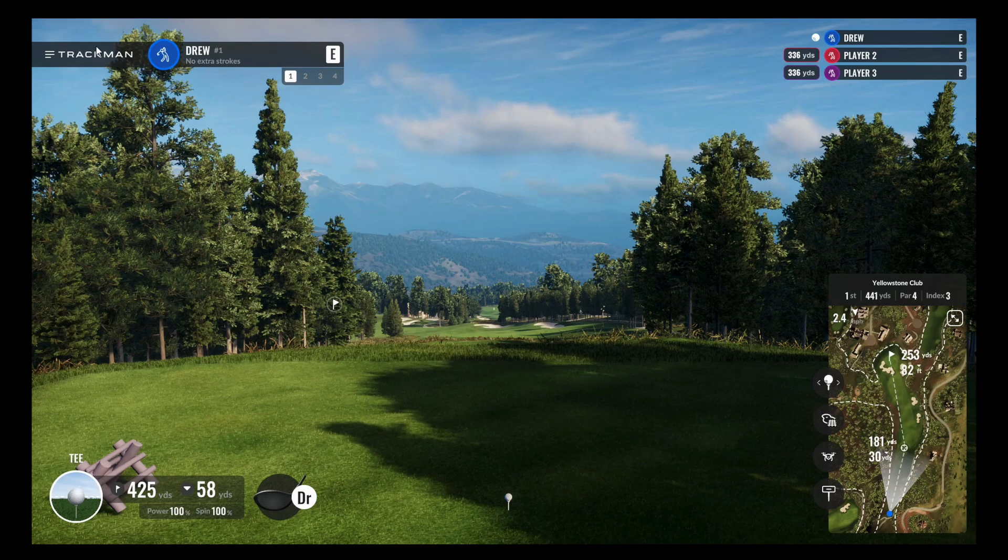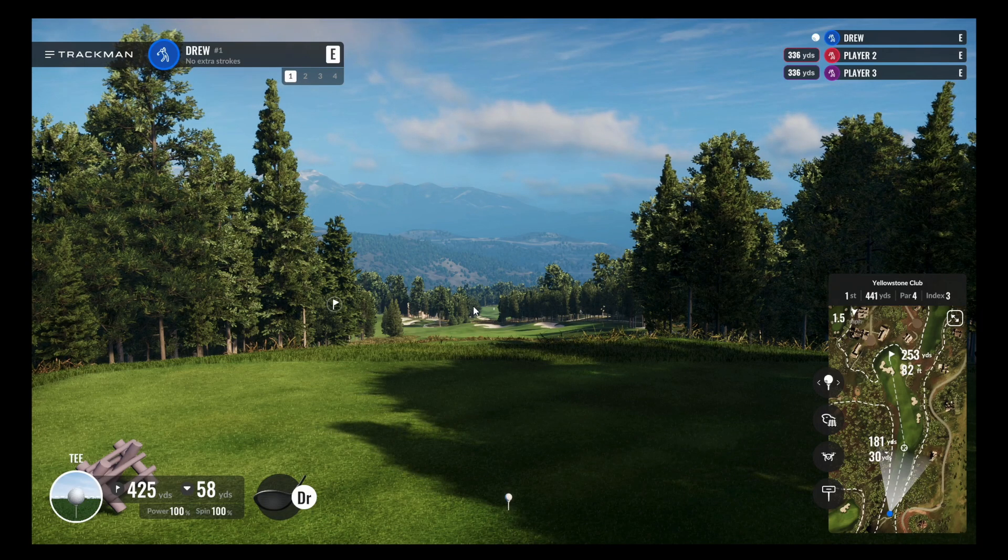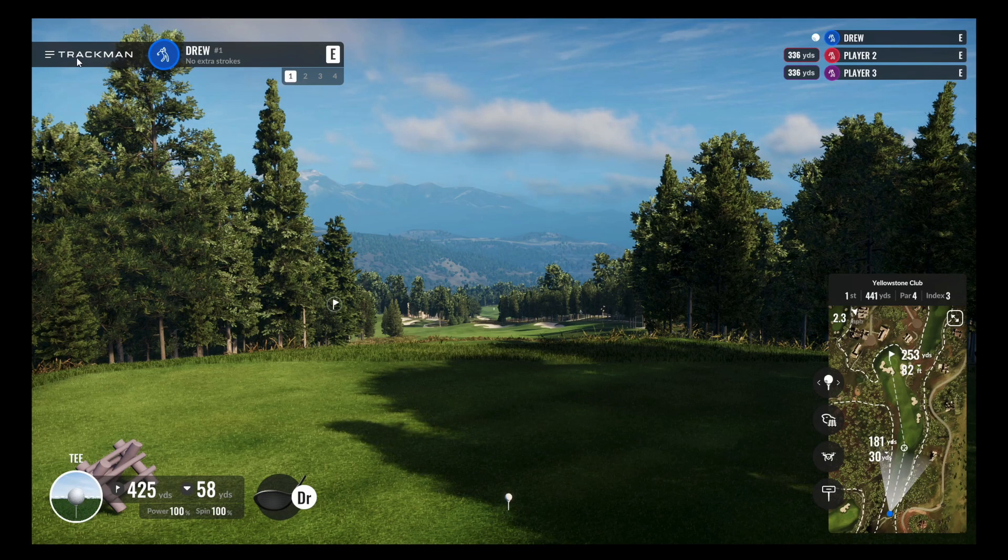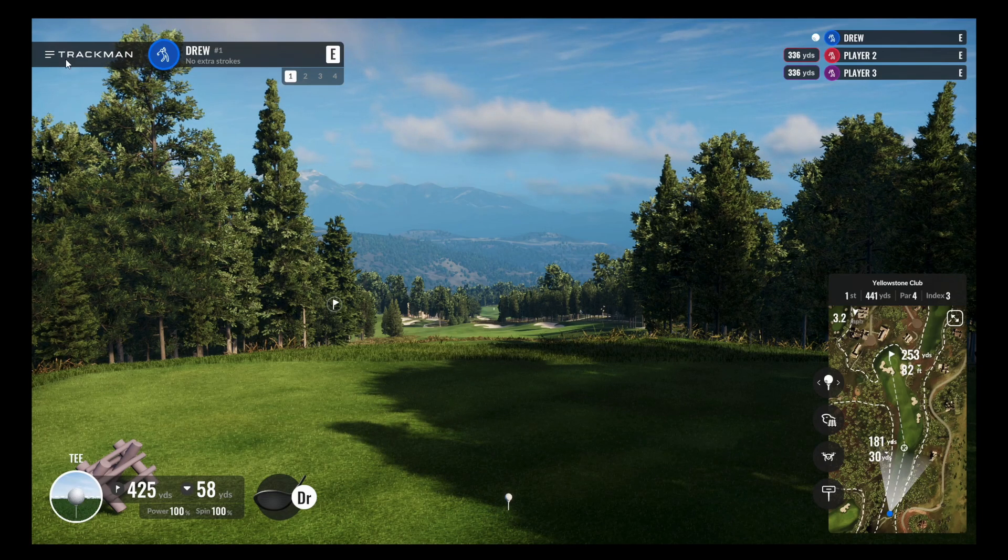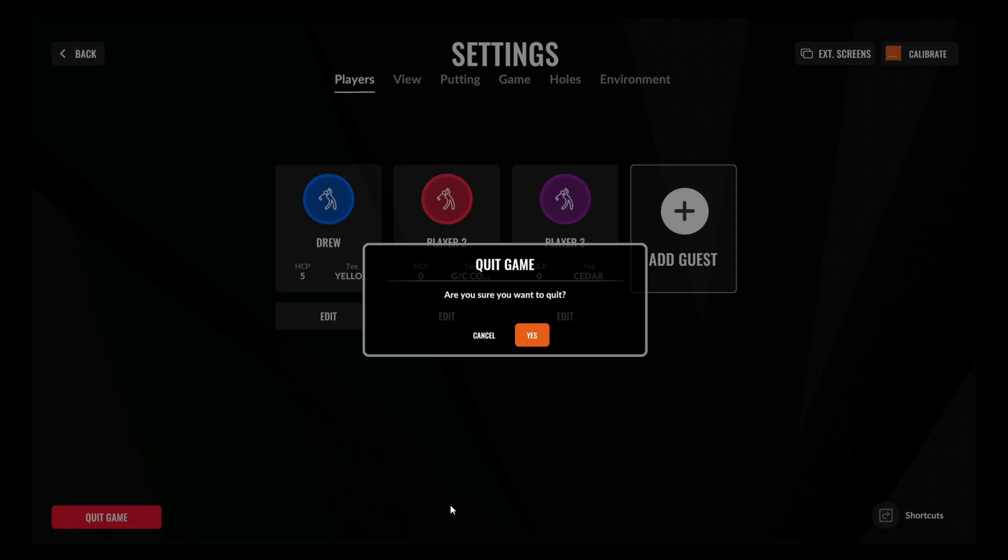And then to get out of the course play, you're going to do the exact same thing as the range. We'll just click on track man and then click quit game.